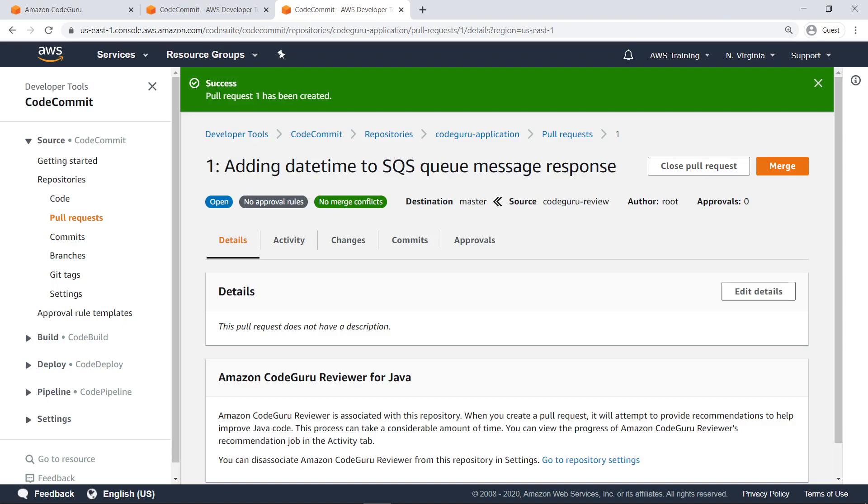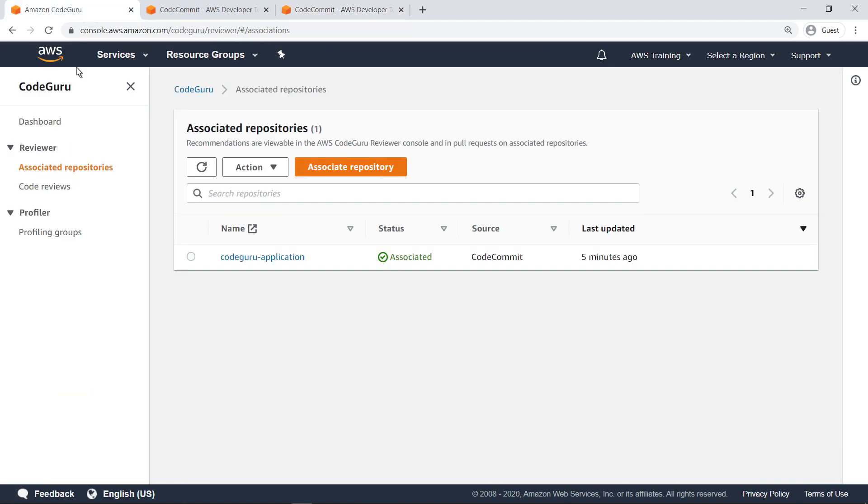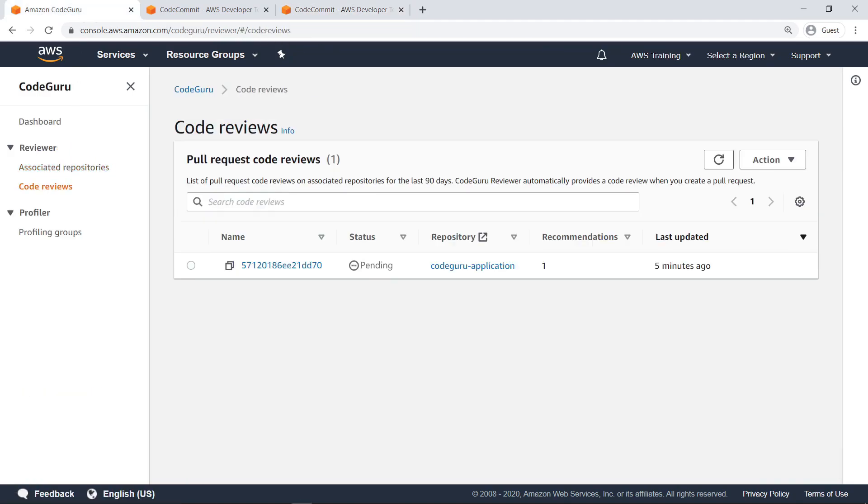Updates to the pull request containing comments from CodeGuru Reviewer can take a while to show up. In the meantime, let's look at the current CodeReview entry status. Here in the CodeReviews list view, we can see the history of the CodeReviews conducted earlier.